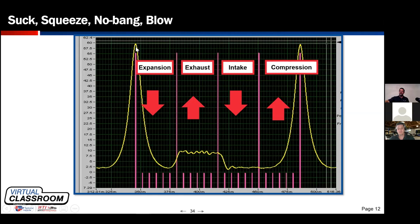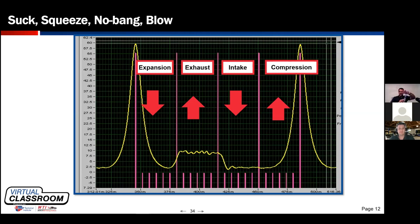Right before the exhaust stroke, starting at the 180-degree mark when the piston changes direction, the exhaust valve opens to allow exhaust contents to exit. As the piston moves up on the exhaust stroke, the exhaust valve is left open so the piston can expel exhaust — otherwise it becomes a second compression stroke. That's why no pressure builds in that region. If there were an exhaust restriction limiting how much spent gas the piston can displace, we'd start to see pressure rising as we approach top dead center of the exhaust stroke at the 360-degree mark.